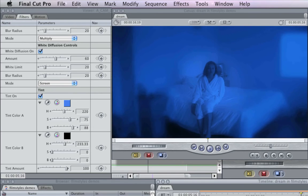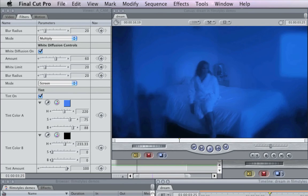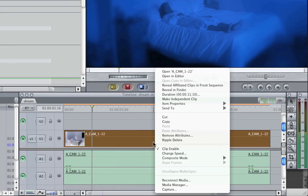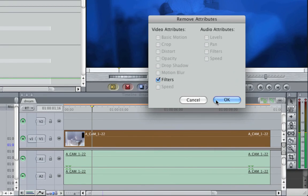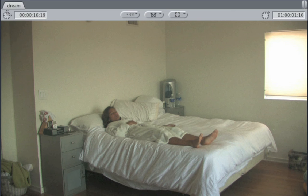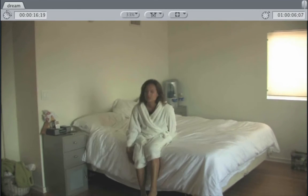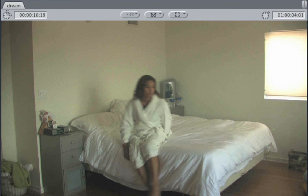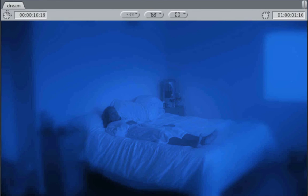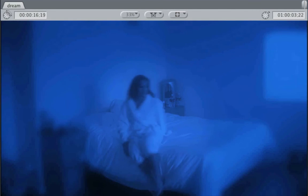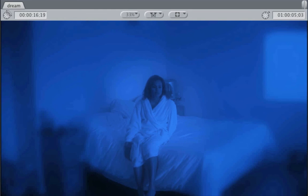Anyway, I think we have a great look here. And once again — remove attributes, filters — there is the original shot. And undo — there is our shot with the Filmstyles filters.